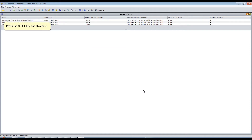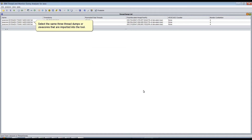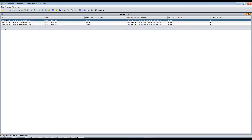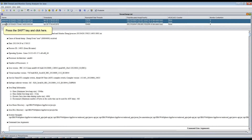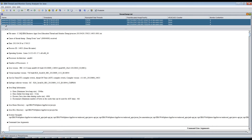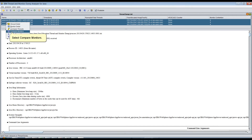Select the same 3 Thread Dumps or Java Cores that were imported into the tool, using the Shift key to highlight all three. Right-click and select Compare Monitors.